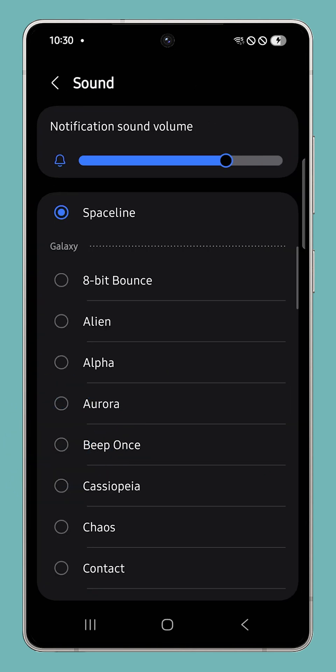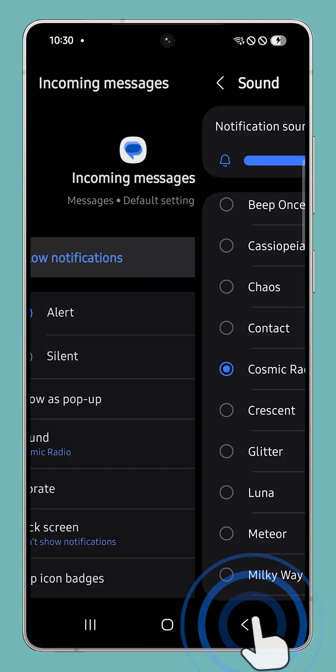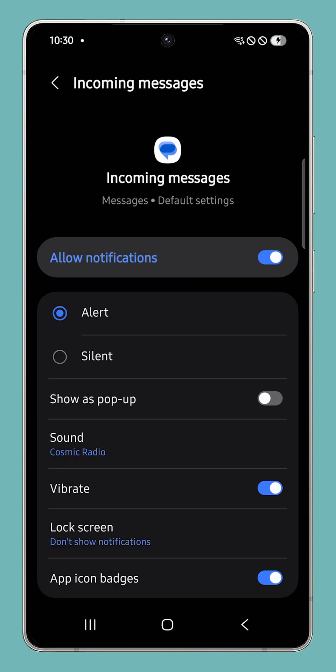Now scroll through the list and pick the tone you like. Once you're done, tap the Back button to save your new text notification sound.